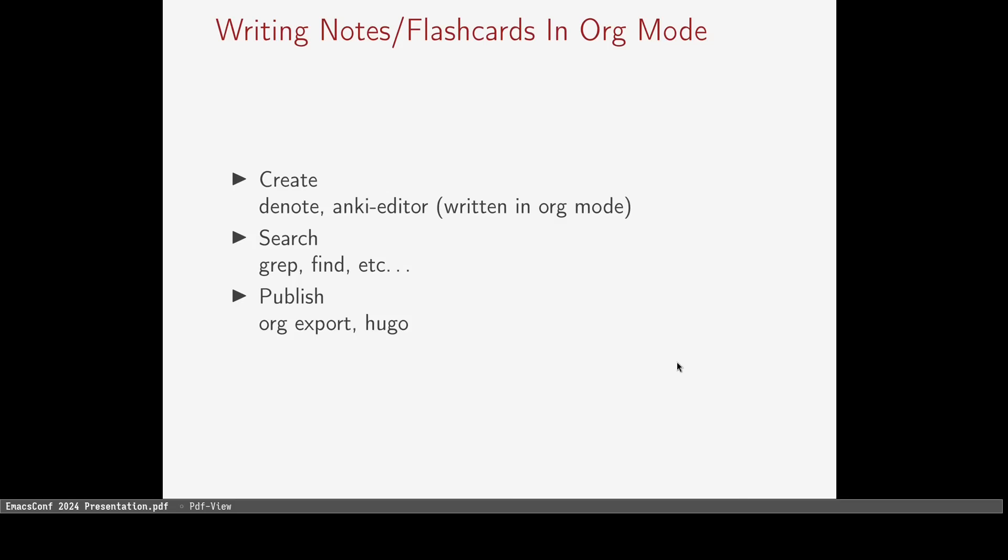I also use Anki, a free and open source flashcard program, but of course, I make all my flashcards in org mode. For searching, I often use find and grep, which are both standard utilities on Linux. Other operating systems probably have a tool to replicate this functionality.